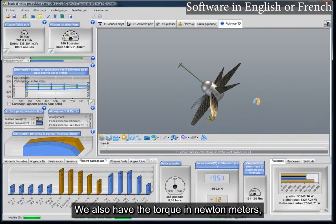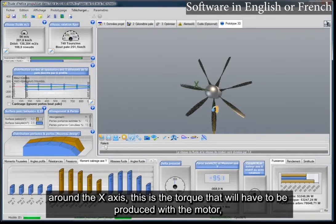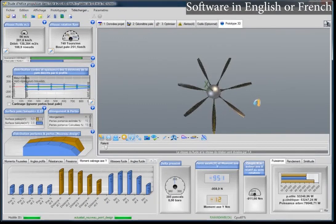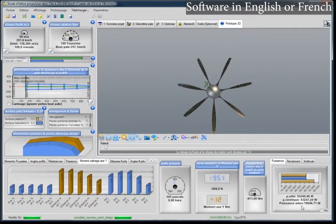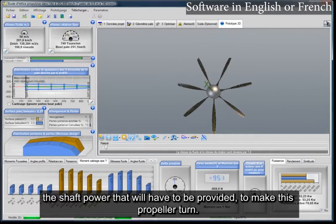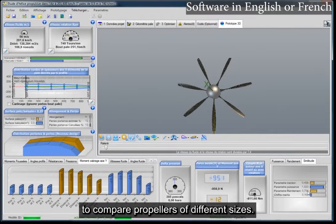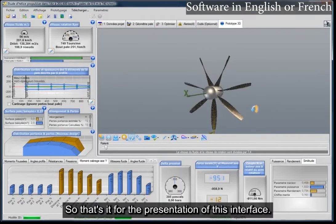We also have the torque in newton meters around the x-axis — this is the torque that will have to be produced with a motor to put this propeller in rotation. We have in the results area the shaft power that will have to be provided to make this propeller turn. We also have performance indications and notions of similarity to compare propellers of different sizes. That's it for the presentation of this interface.